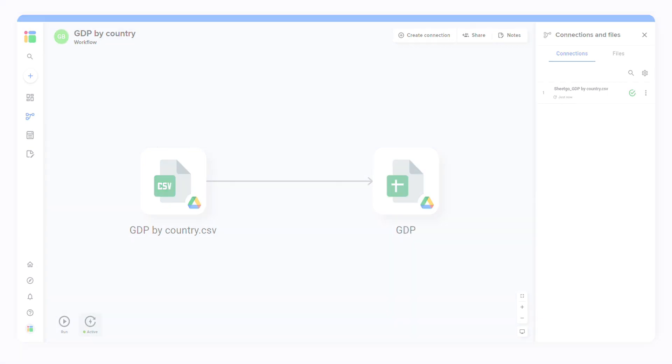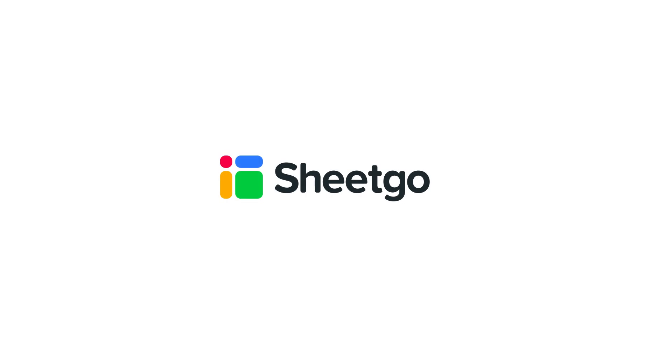That's how you can import CSV to Google Sheets automatically. Check out our other videos, subscribe to our channel, or visit SheetGo.com for more spreadsheet-based automation ideas. Thanks for watching and give us a thumbs up if you liked the video.